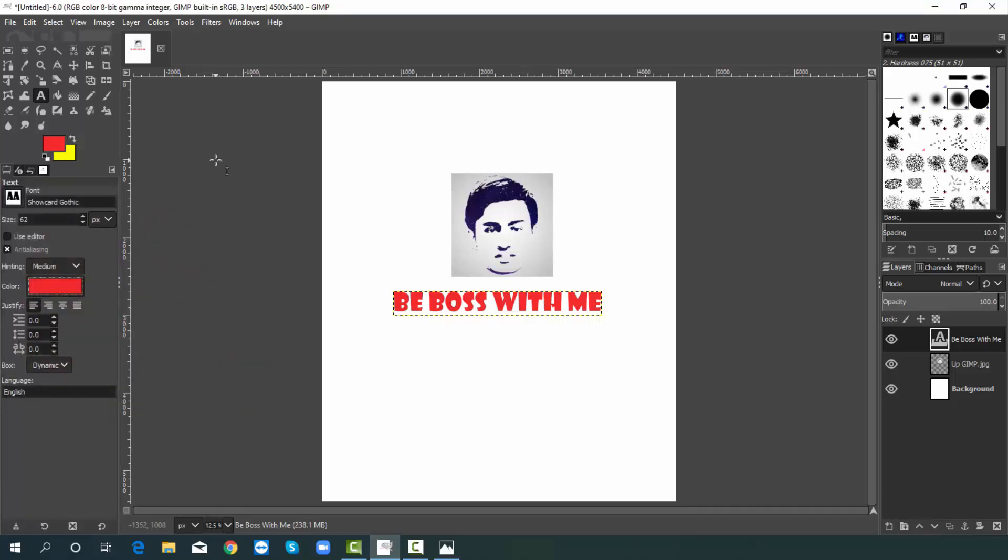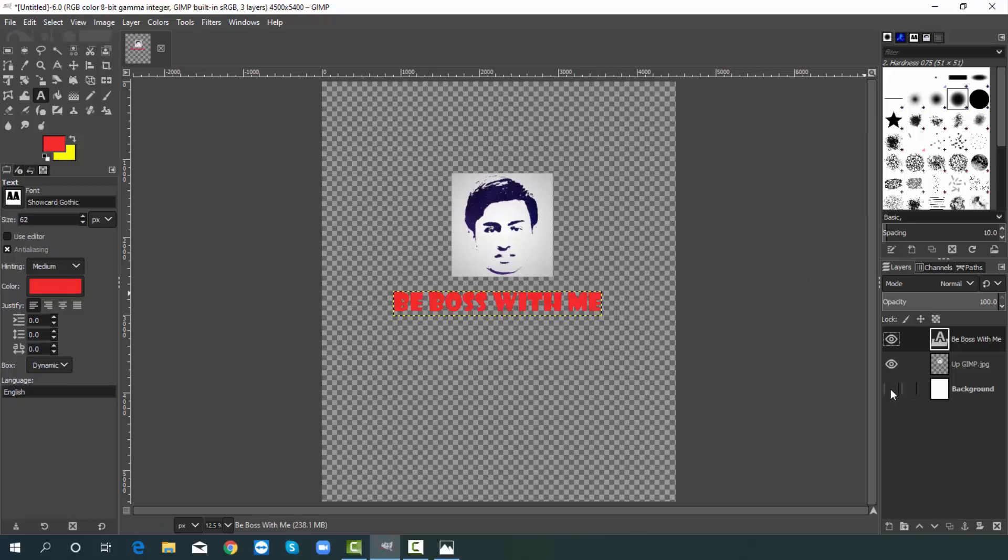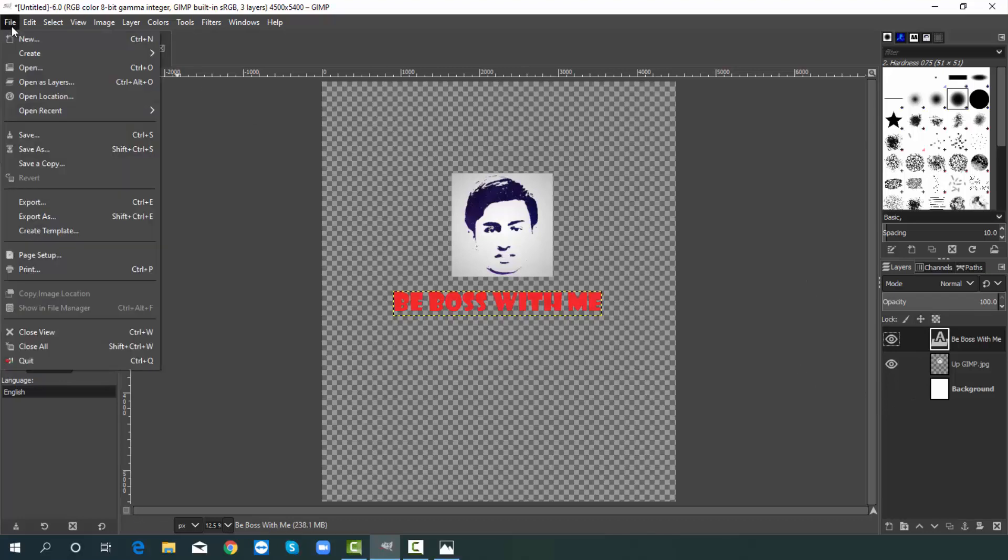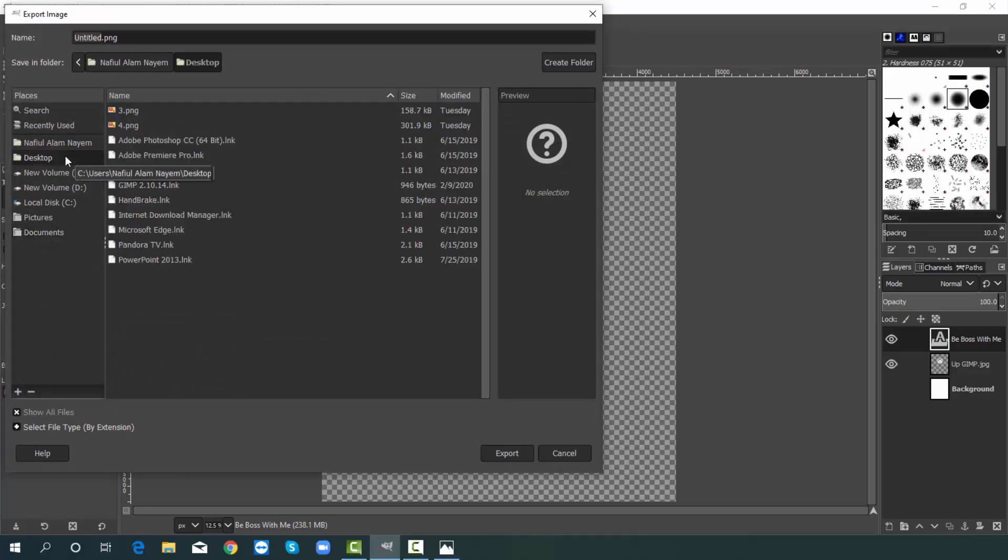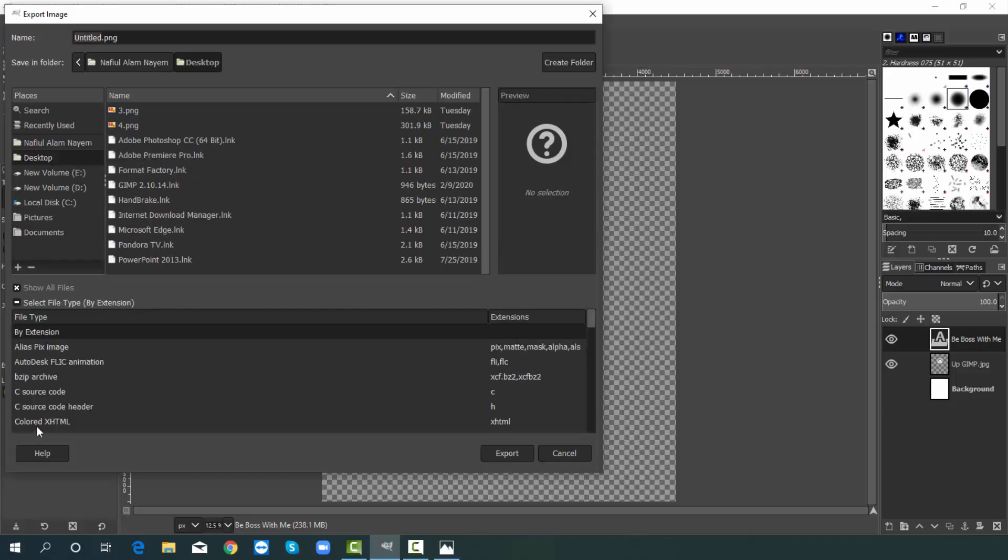Alright finally we will export the design with transparent background. To do this unhide the background layer from here. Then hit on file and pick export. Then select your destination where you want to save. Now I am selecting desktop. Then choose your file type. I am selecting here. Please see there are lots of file type available right. Now you have to choose png from here.